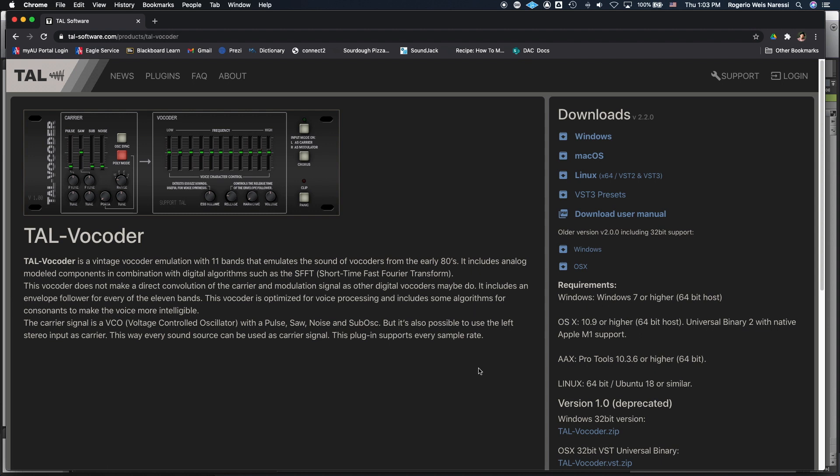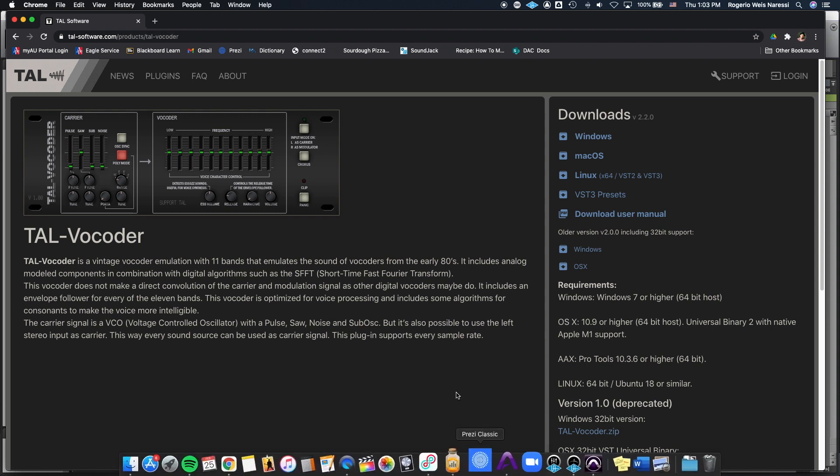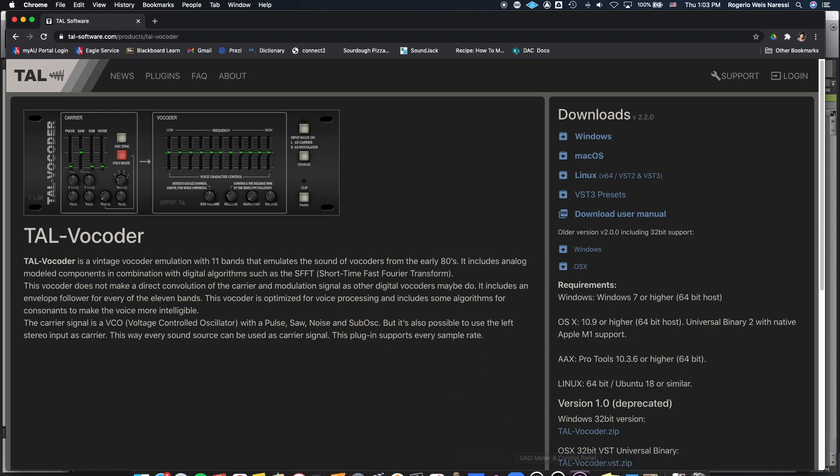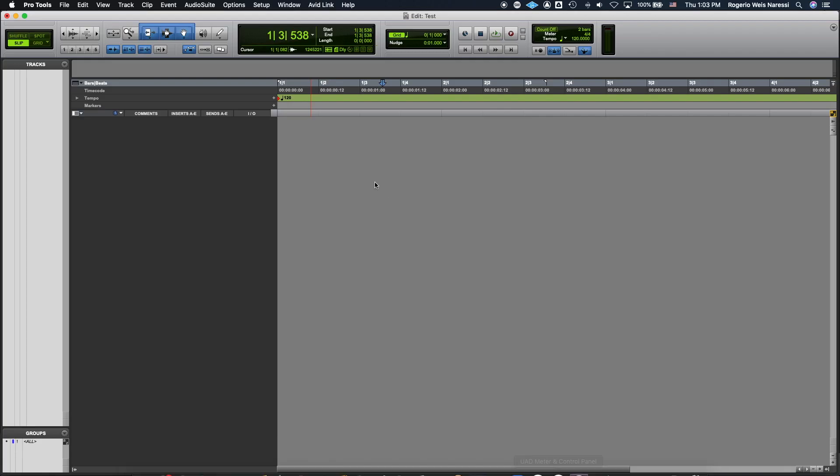After you downloaded and installed it you can open Pro Tools. If you already had Pro Tools open then you're gonna need to close it and open it again so that it loads the plugin. Now there are two ways to use this plugin. You can use its built-in synthesizer as the carrier signal or you can use your own synthesizer. Either way you need to start with creating an audio track and assigning your microphone as its input.